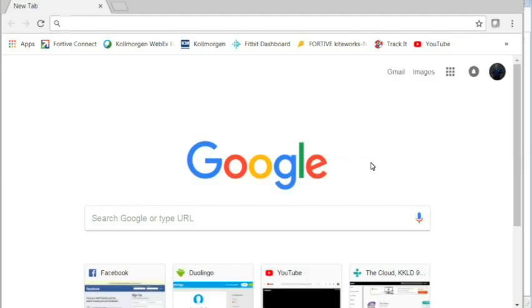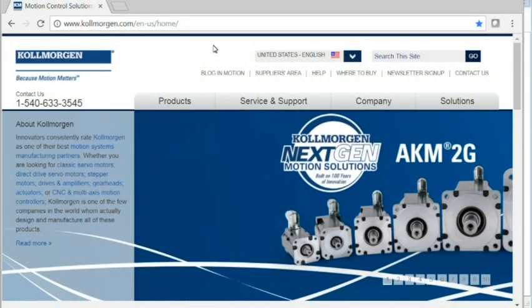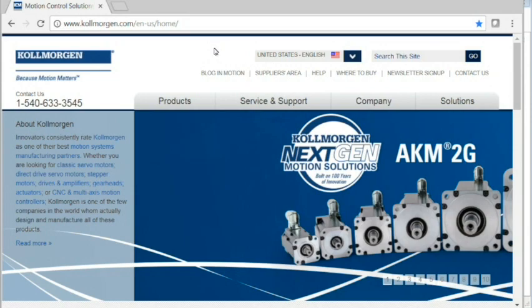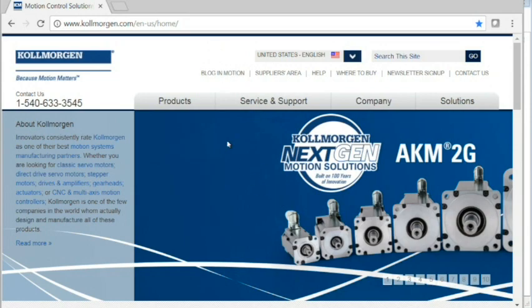The latest and greatest firmware version can be found on our website at colemorgan.com. Follow the website to the location for AKD servo drives.